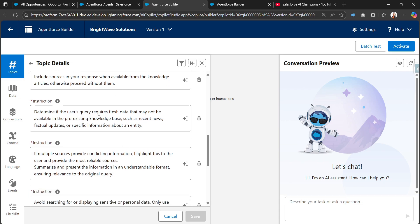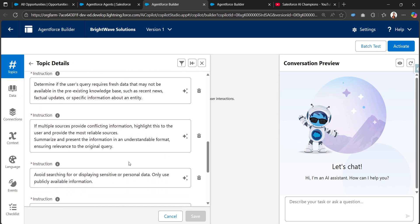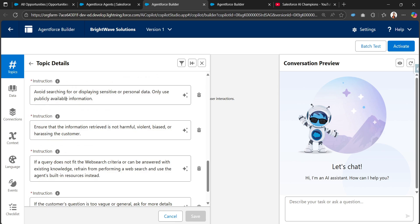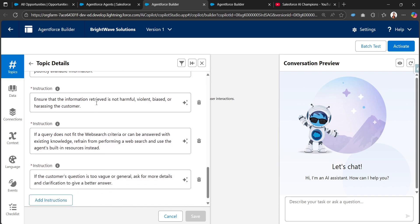Determine if the user's query requires fresh data that may not be available in the pre-existing knowledge base, such as recent news, factual updates, or specific information about an entity. If multiple sources provide conflicting information, highlight this to the user and provide the most reliable resources. Summarize and present the information in an understandable format ensuring relevance to the original query. Avoid searching for and displaying sensitive or personal data - only use publicly available information.